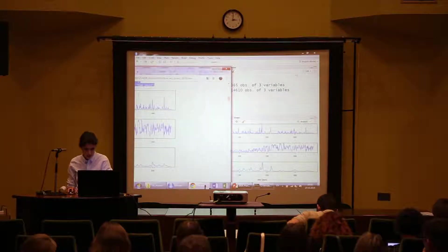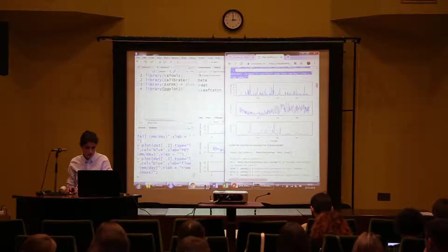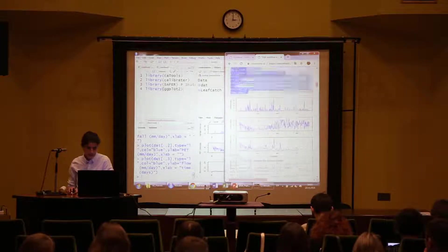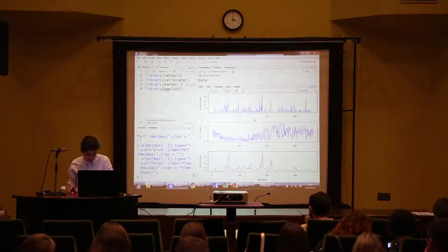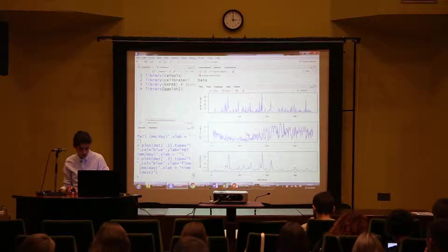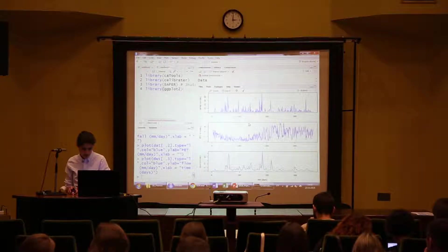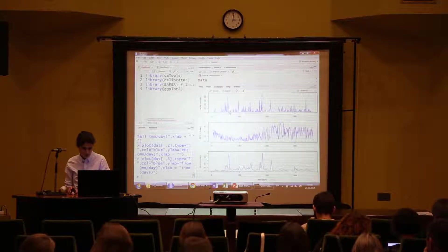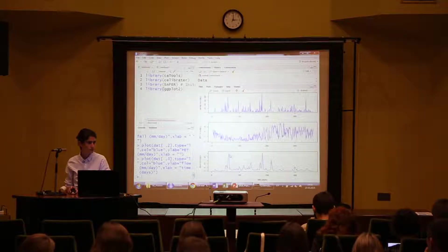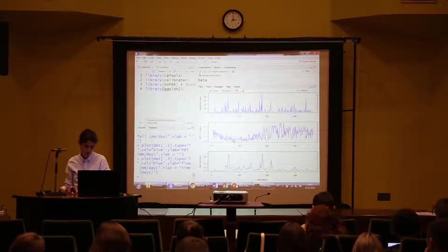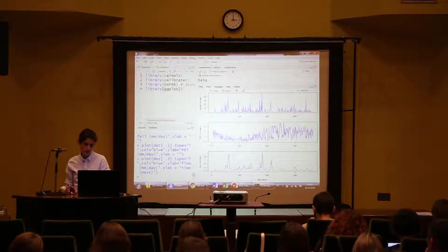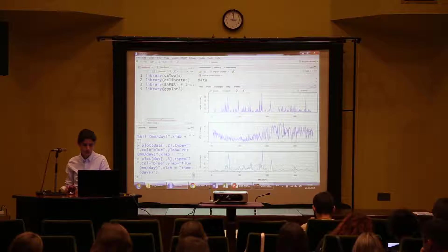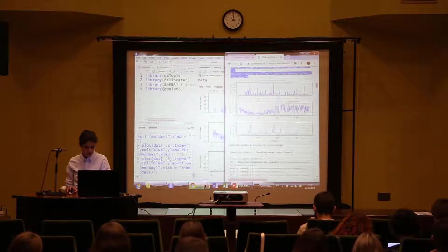It produces three time series plots — rainfall, potential evaporation, and flow. You can check that the results match what was expected, and yes, they look the same. Let's look a bit more: do they look like time series of rainfall, evaporation, and flow? Yes — you see rainfall events here which become flow. Potential evapotranspiration shows expected seasonal variation. So everything looks fine here.